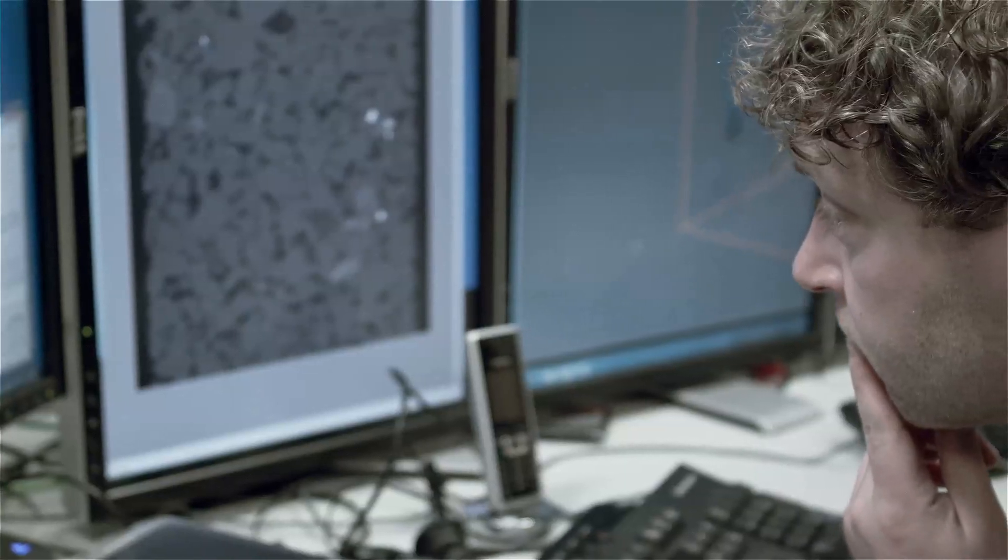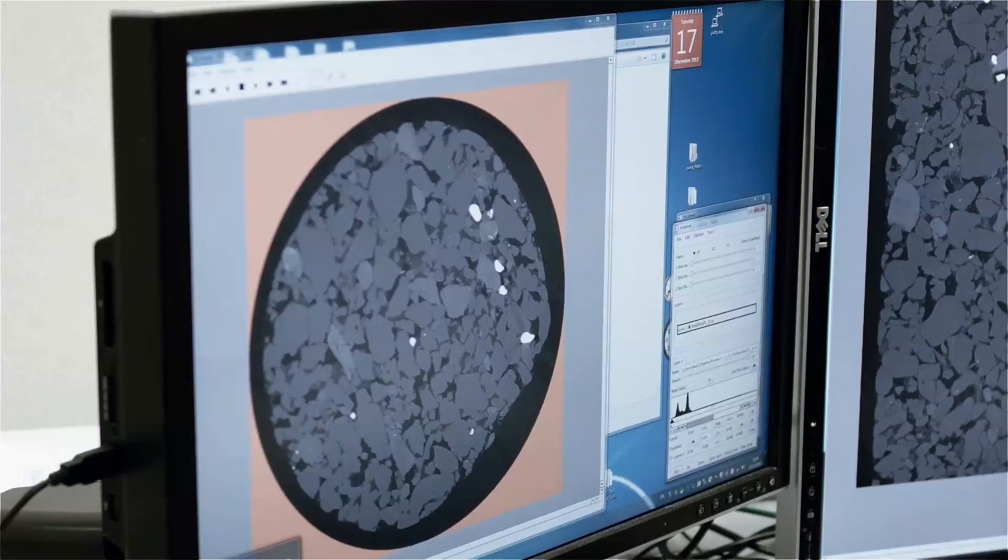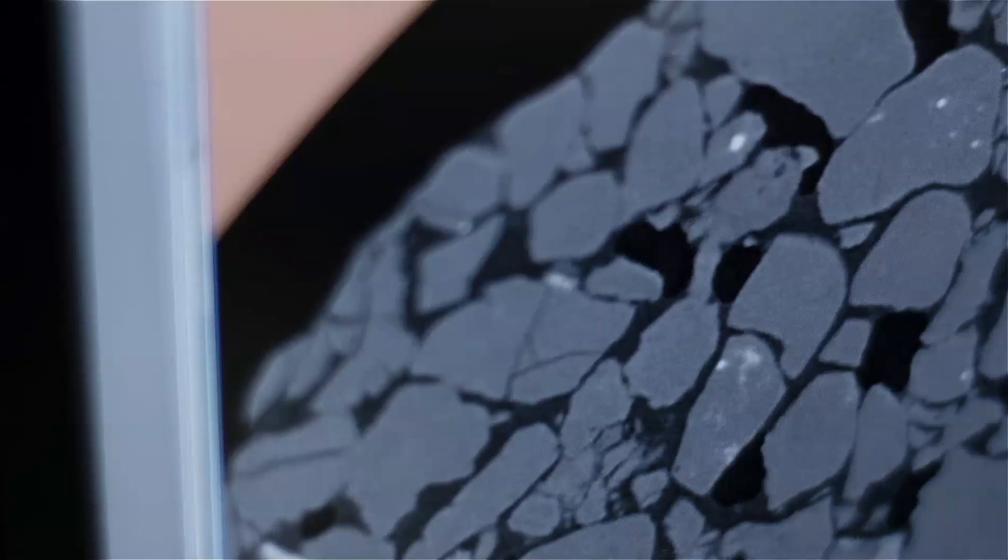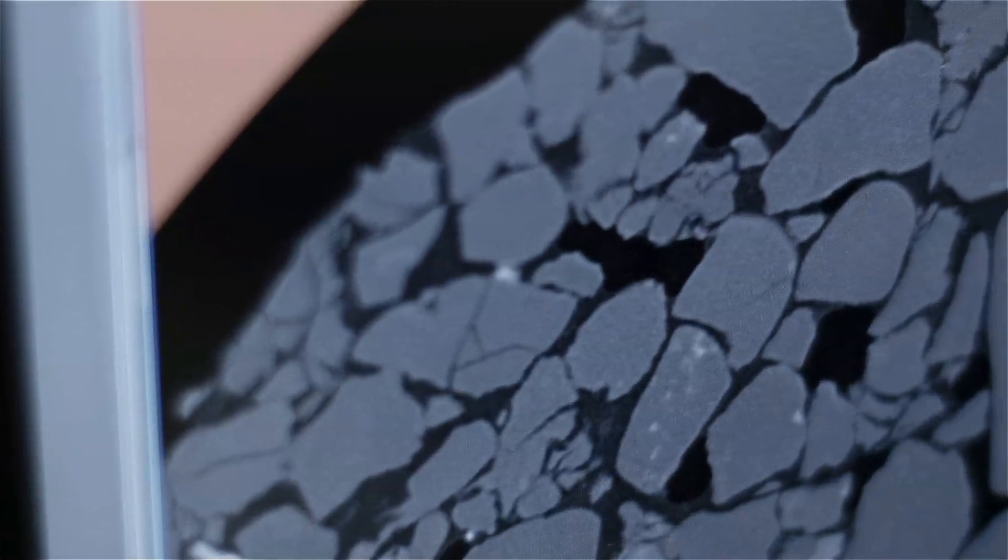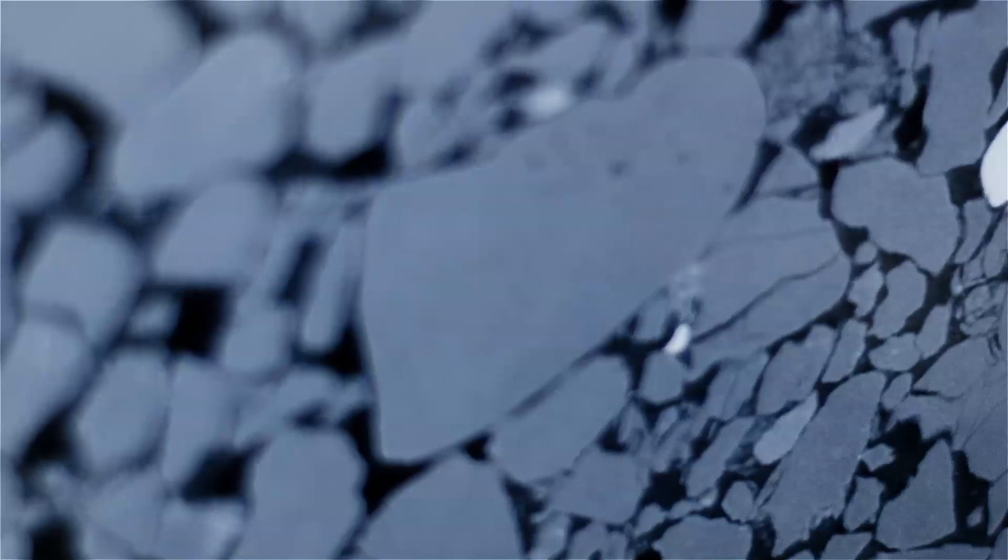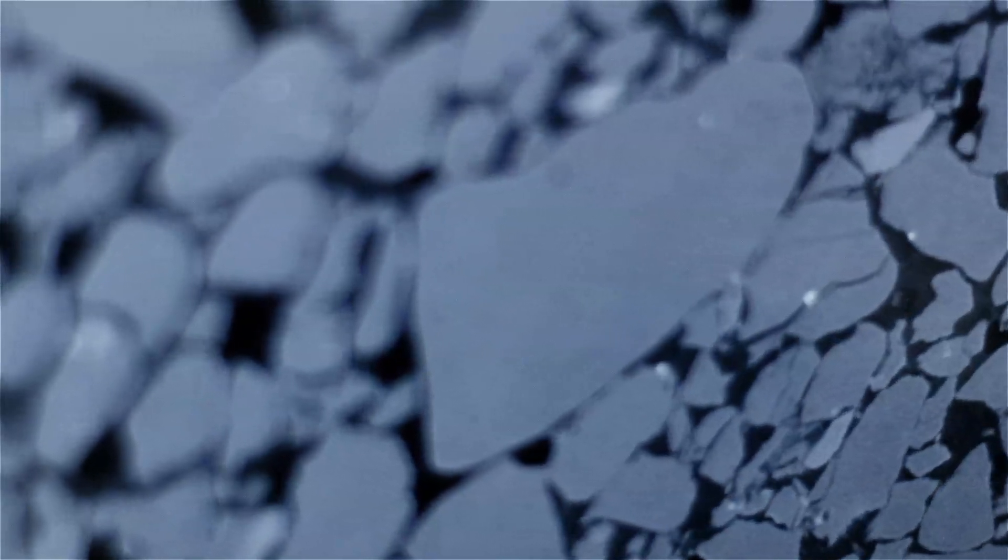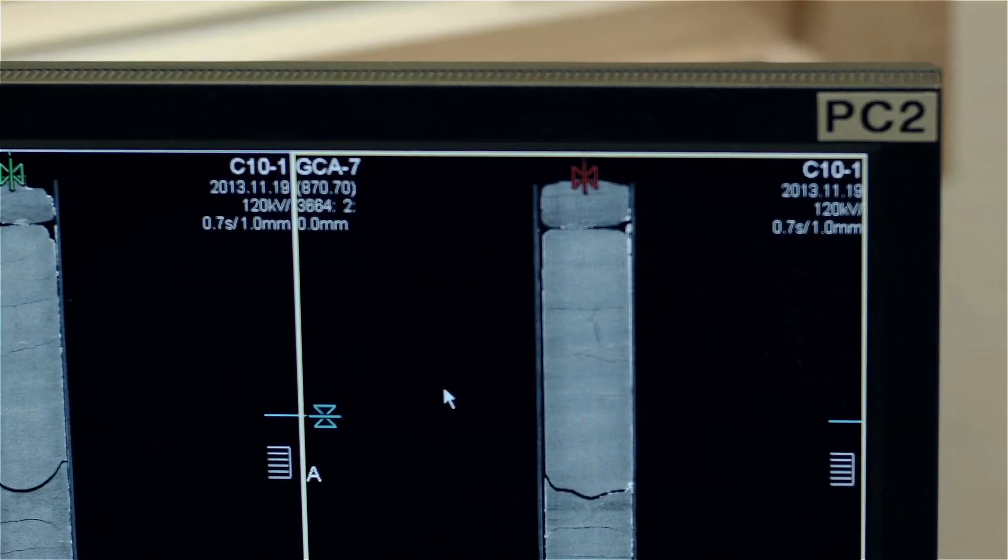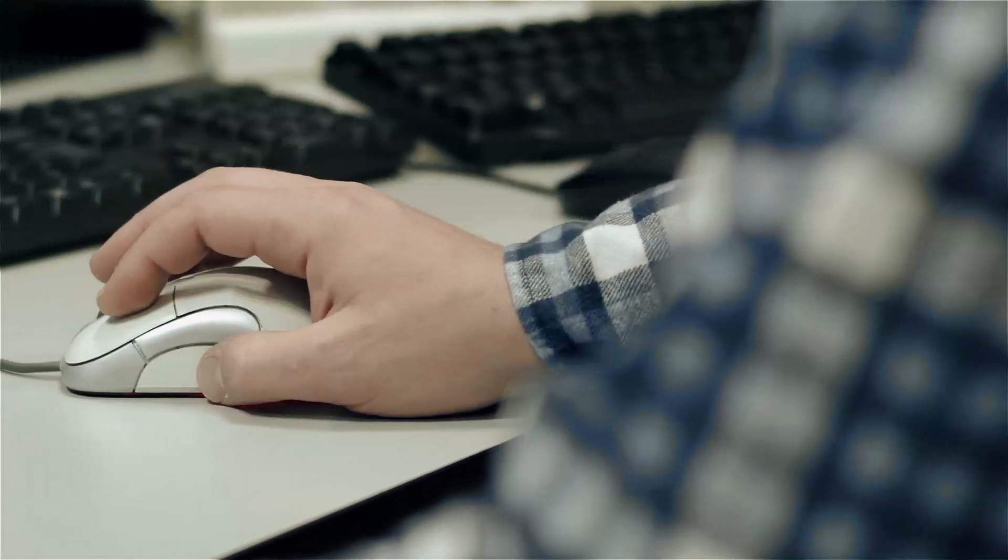I do experiments with micro-computed tomography. So what do we need to know? Why do we need to know how the fluids flow through the sandstone?